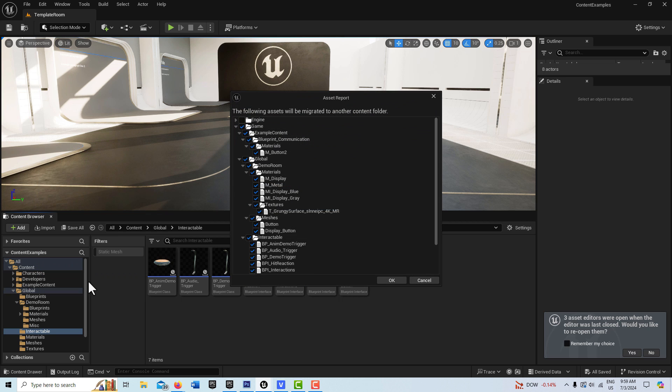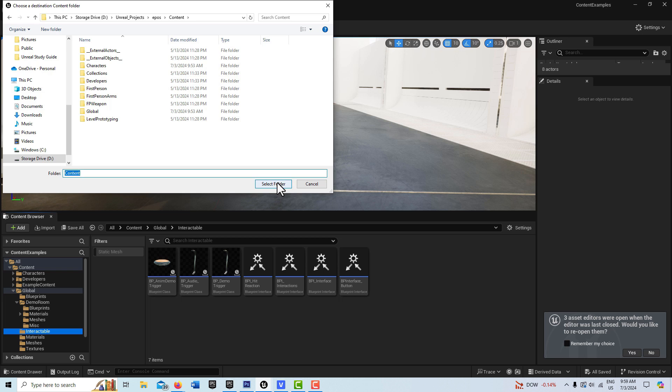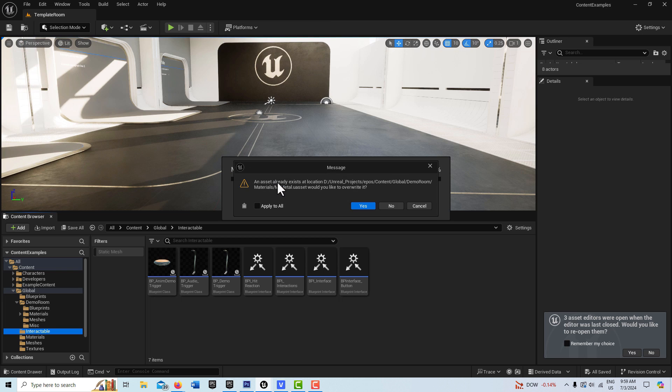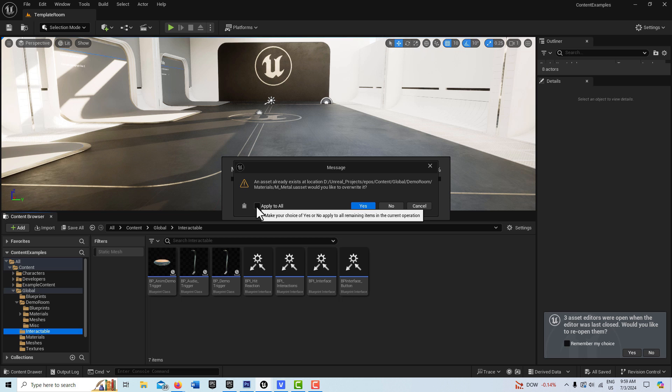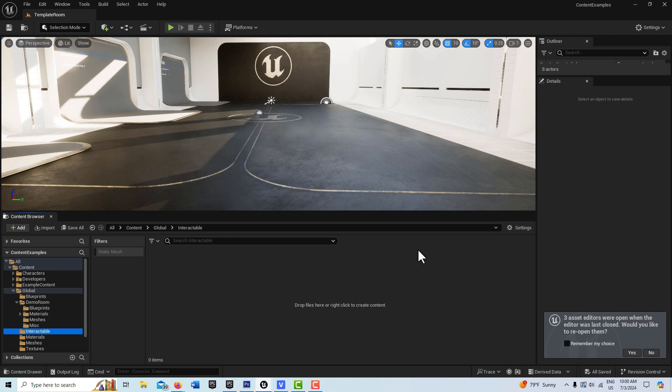So go Migrate, and then pick your project that you're going to put it into. I'm going to put it in here. You've got to choose the Content folder and go Select, and then it's going to say Assets already exist, do you want to overwrite them, and say Yes. So it's finding duplicates, but it's okay to overwrite them, so just overwrite them.